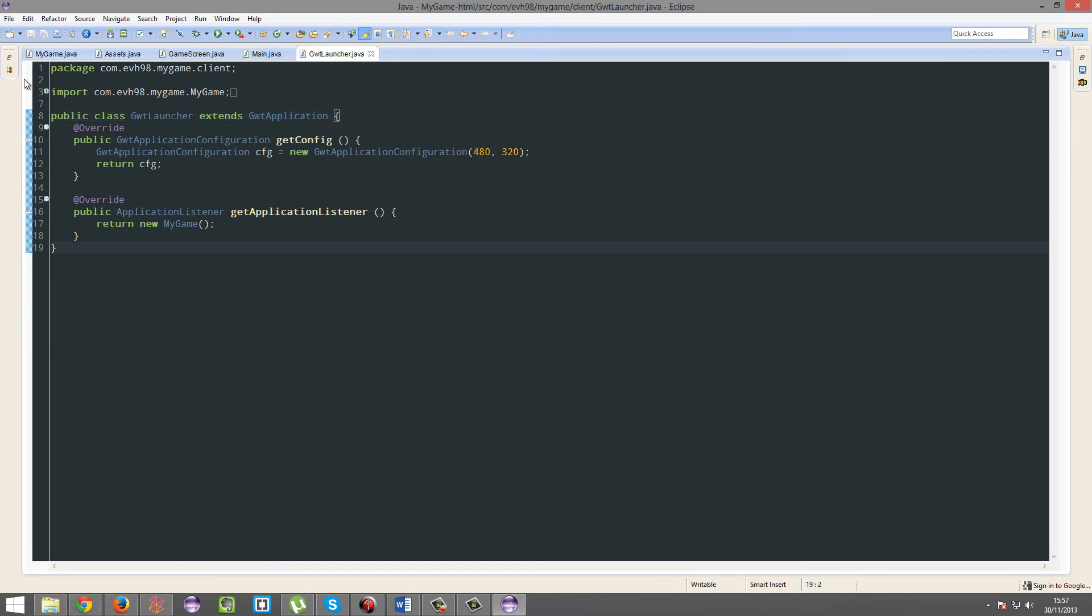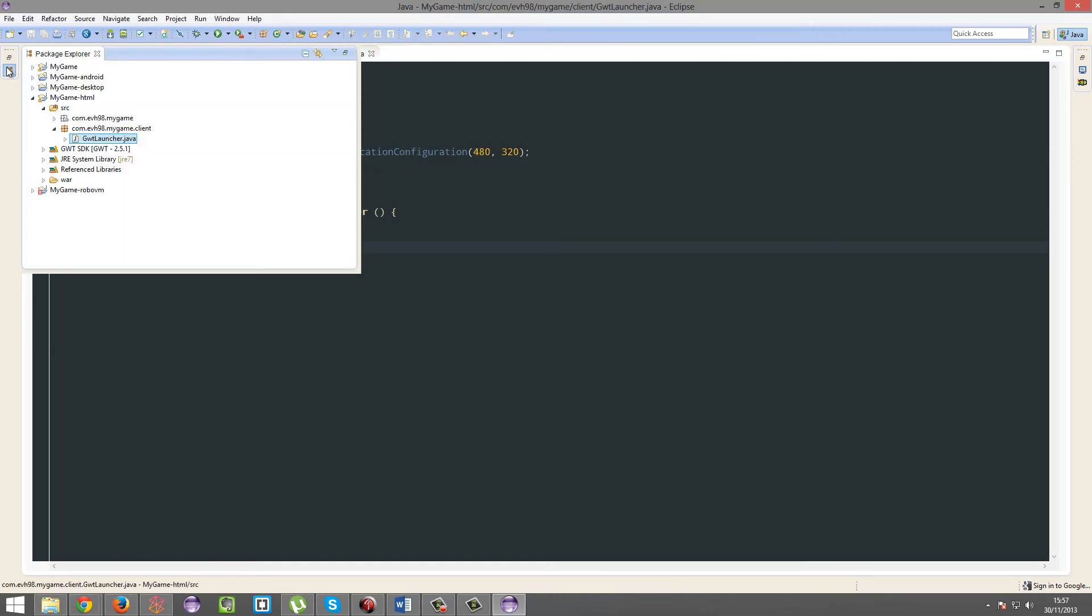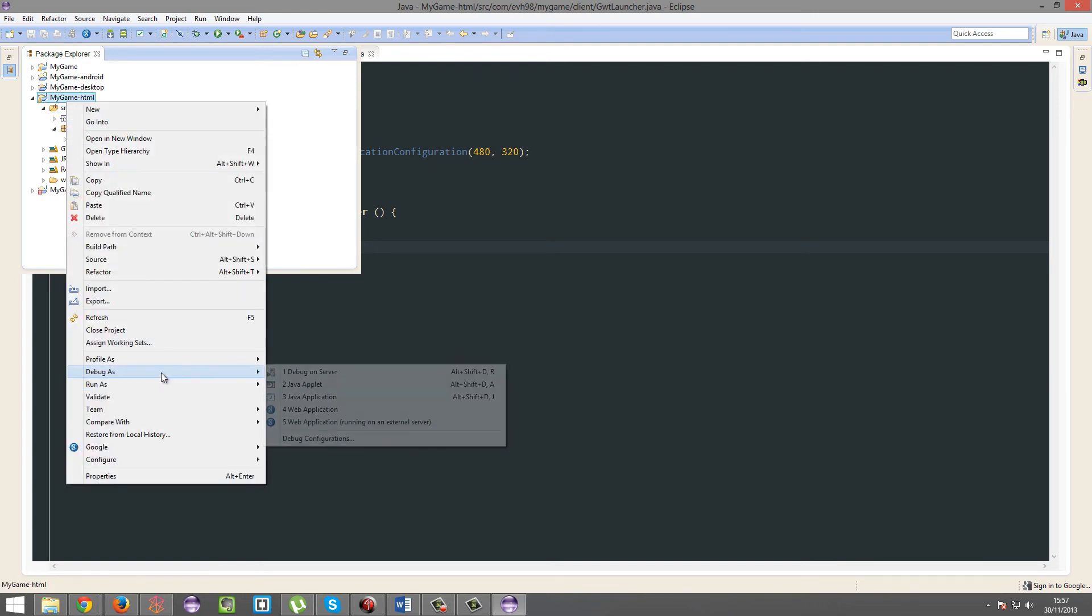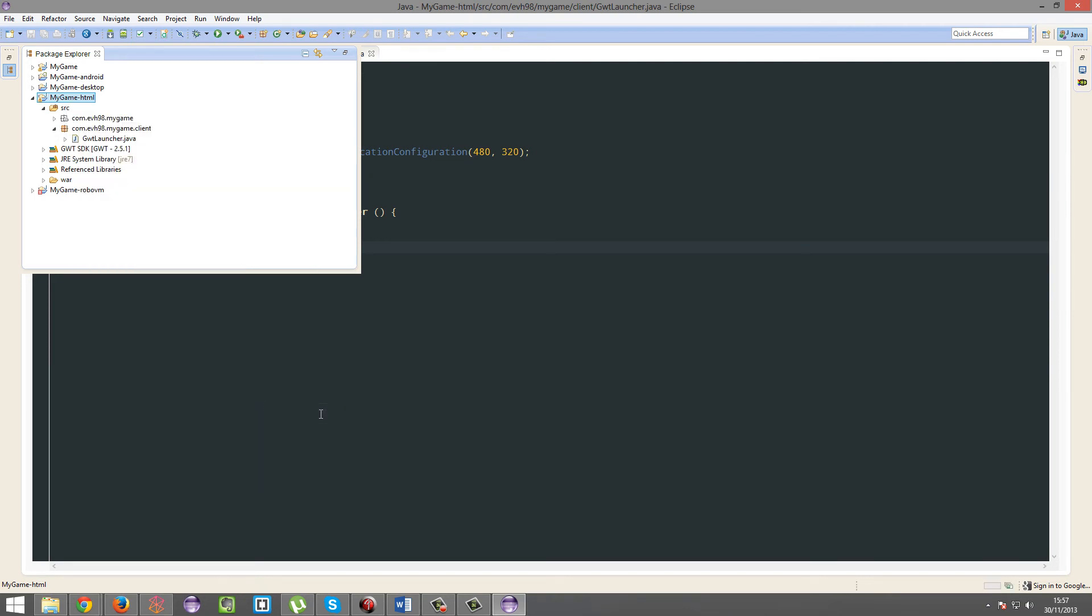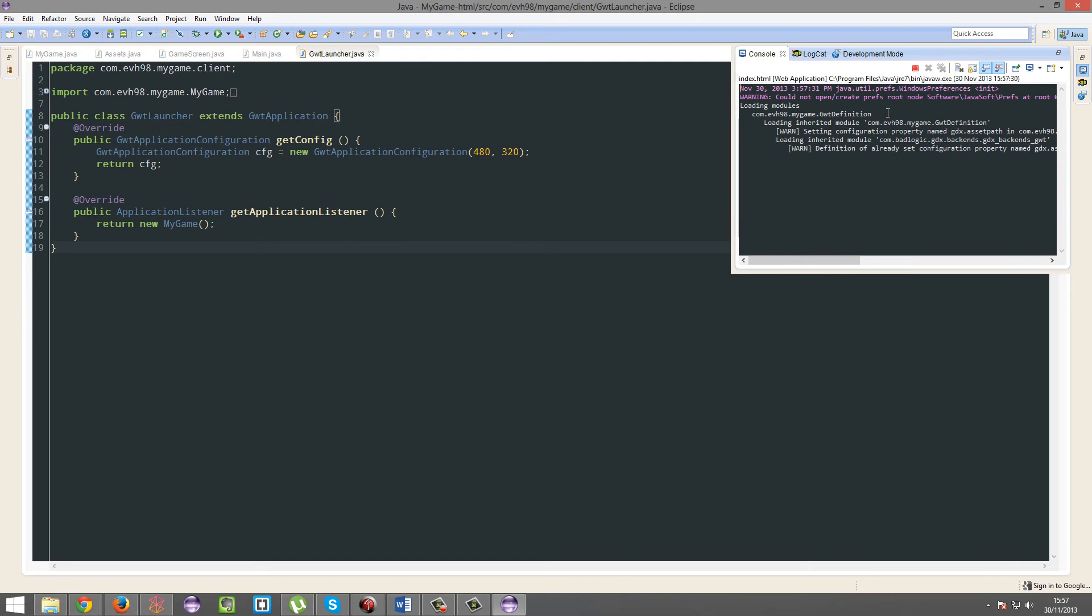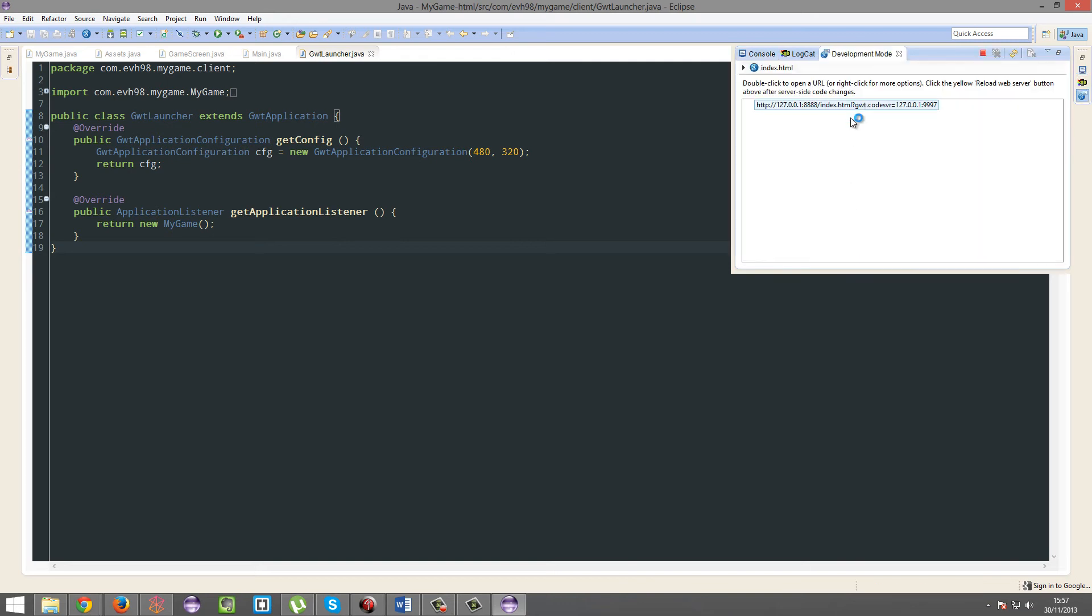Now to test the game, just right click on the HTML HTML project, debug as web application. And then you'll get this URL. Double click on it.